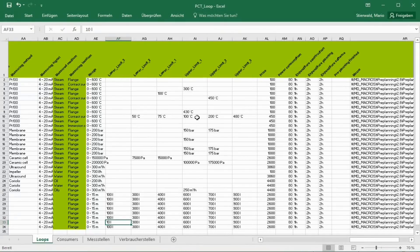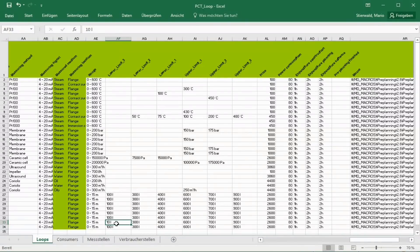The properties of the Pre-Planning data are displayed in the column headings of the Excel list. Each line represents a data record to be imported and thus for a PCT loop.